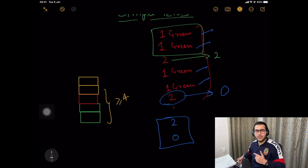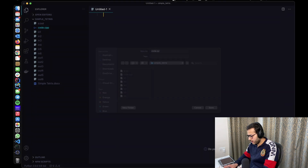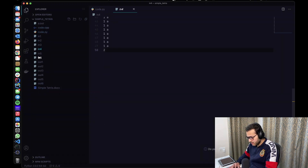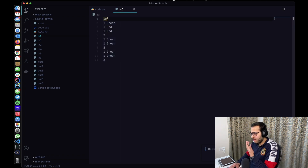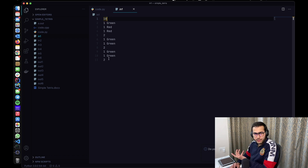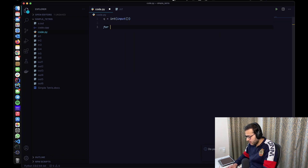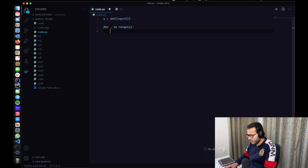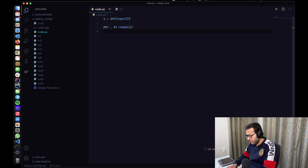Let's dive into the code. I'll make a quick file named code.py. I have all the test cases in this folder and the corresponding output files as well. The first line will contain Q, the number of queries. We take Q equal to int(input()), then run a loop: for underscore in range(Q). I use underscore whenever I have a variable I don't need to refer to later.